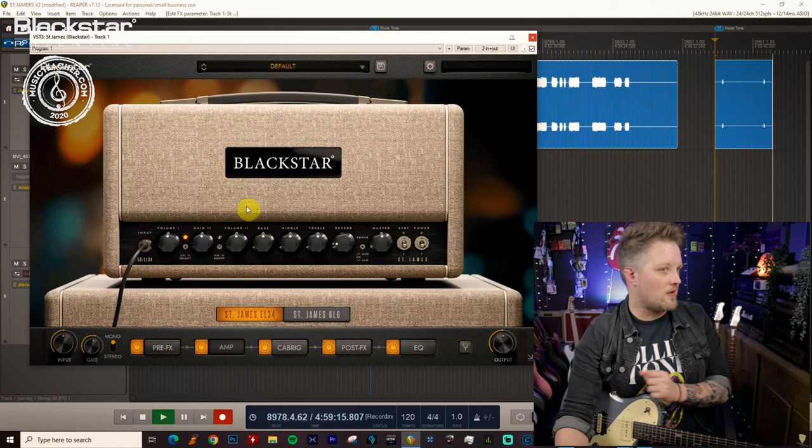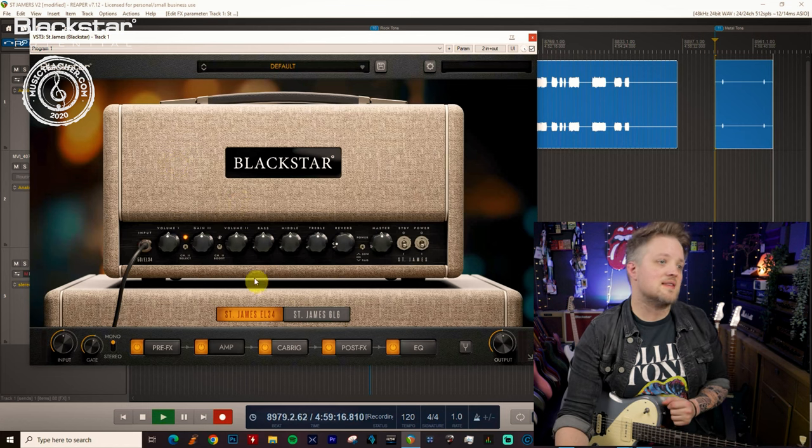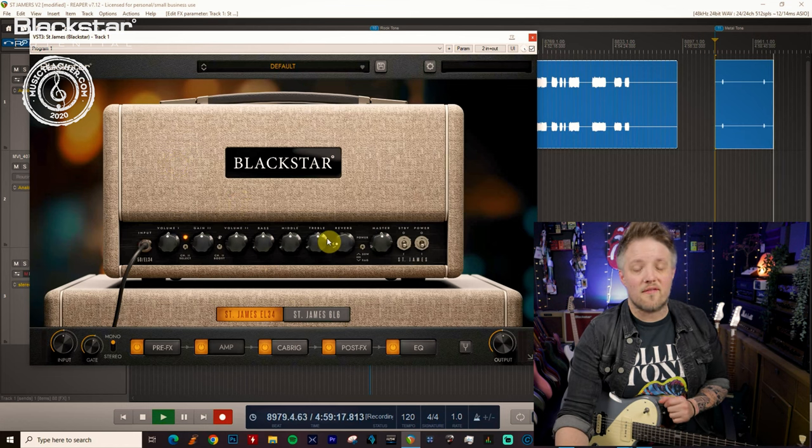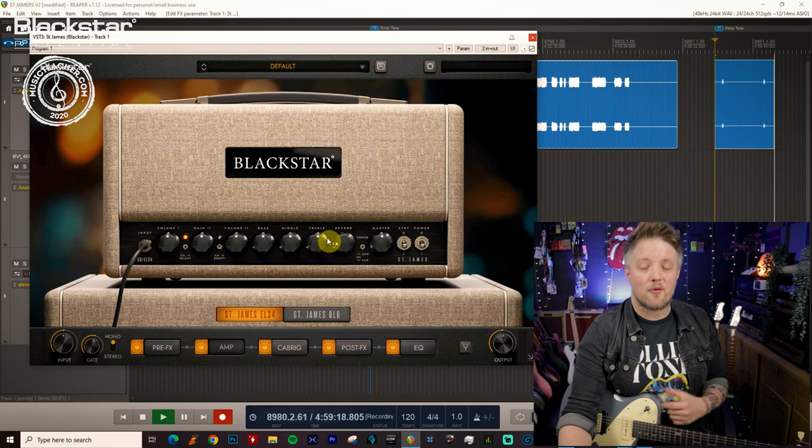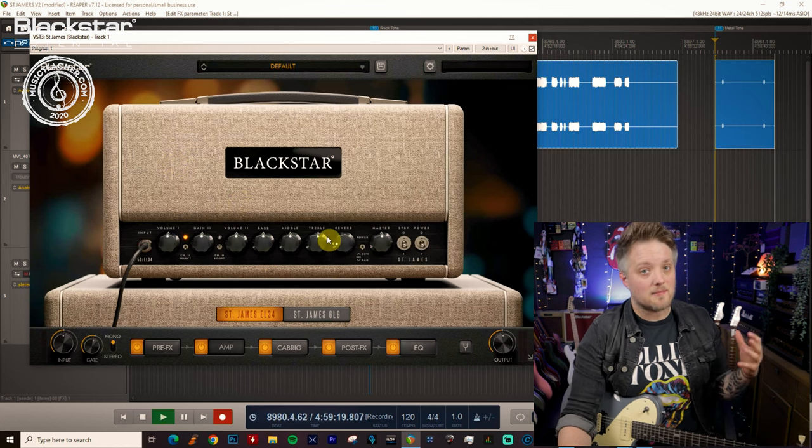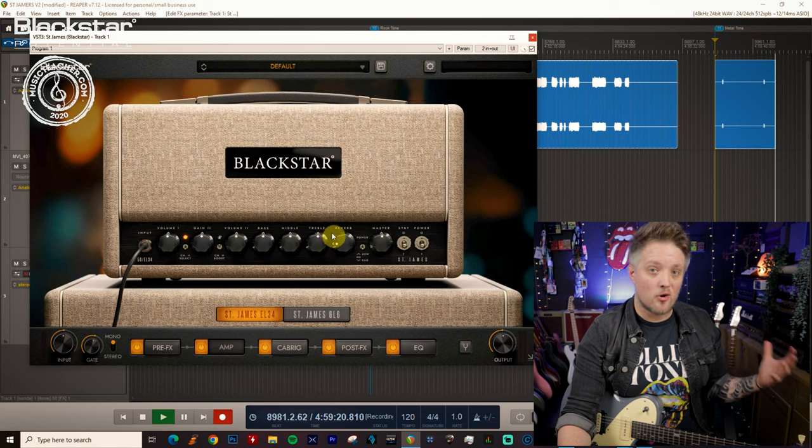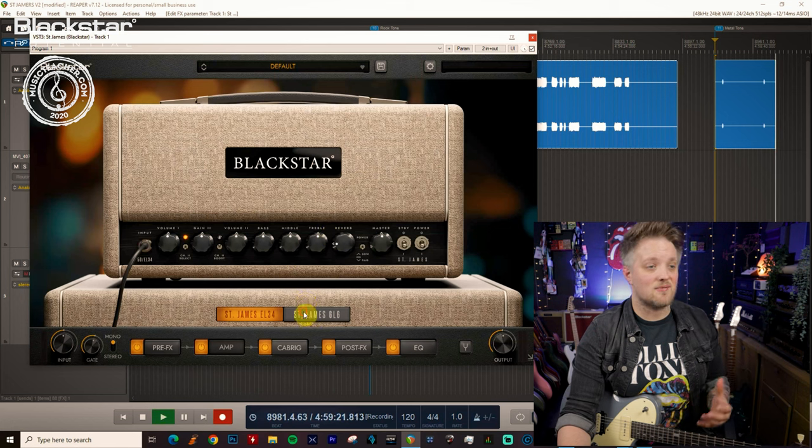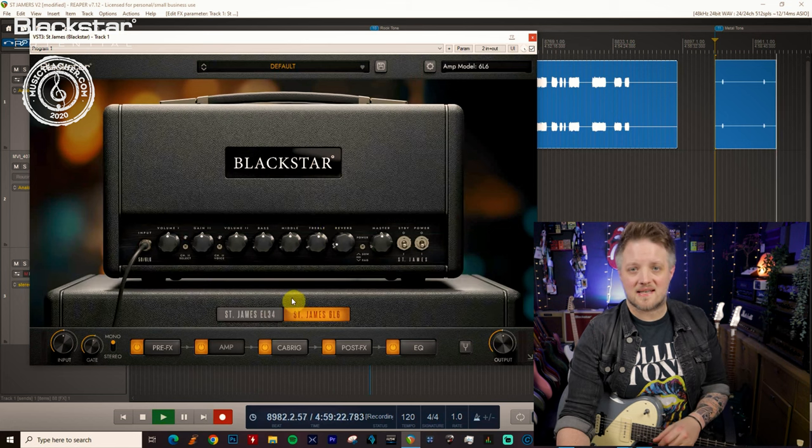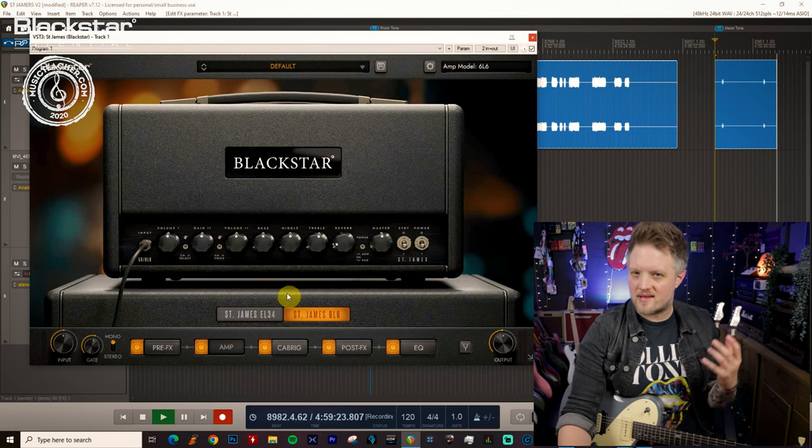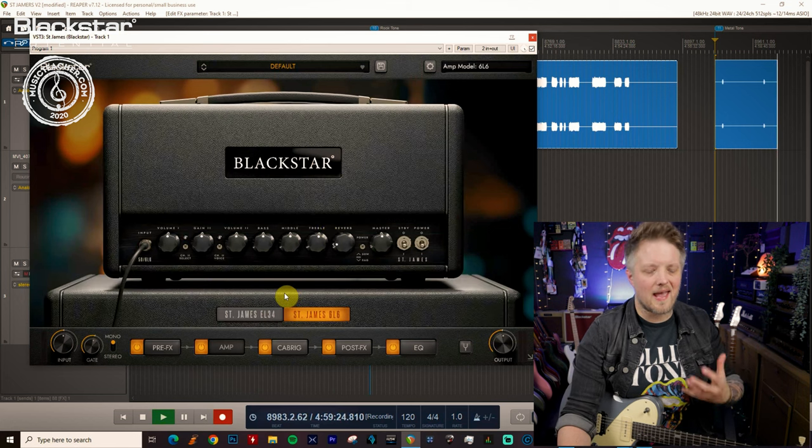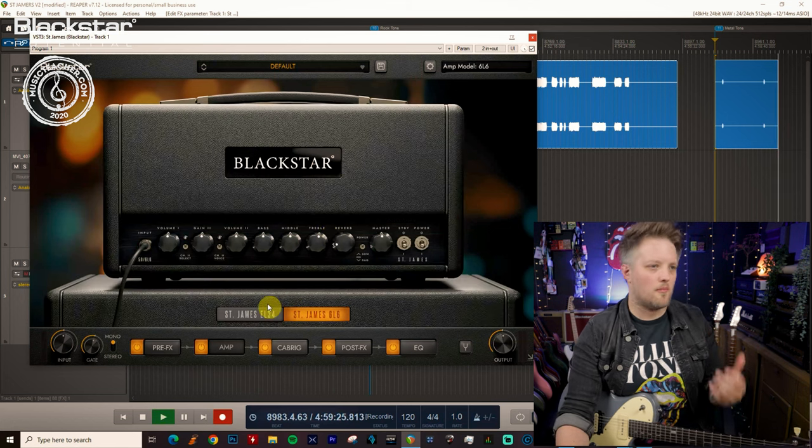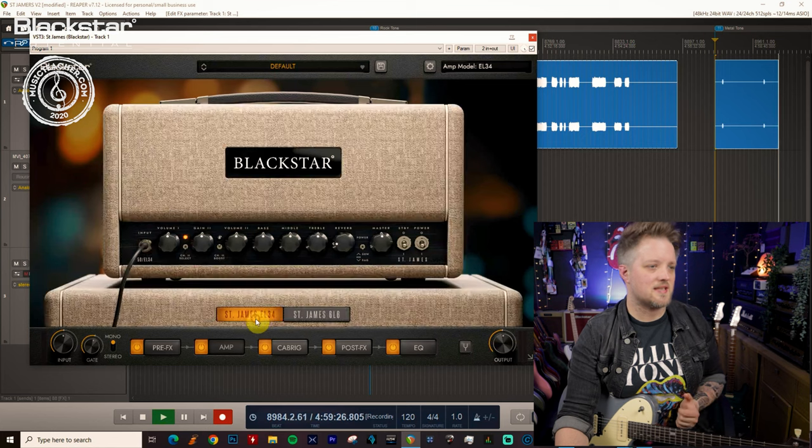For this we're going to be doing two different things. We're going to be using the EL34 version of the amp to dial in some classic British heavy metal sounds and the 6L6 version to dial in some more higher gain scooped modern sounds.